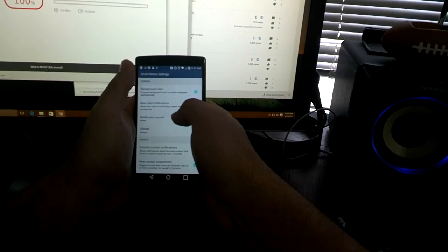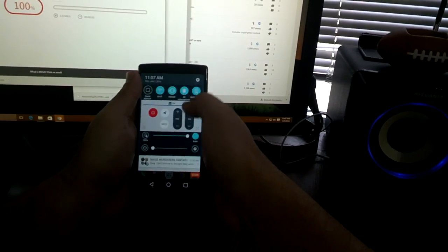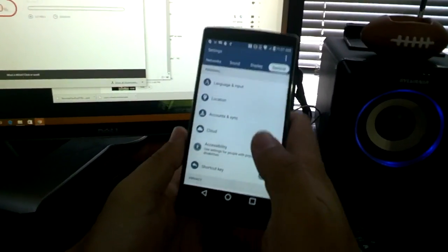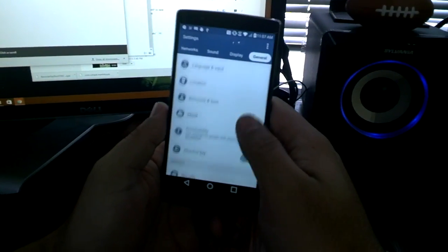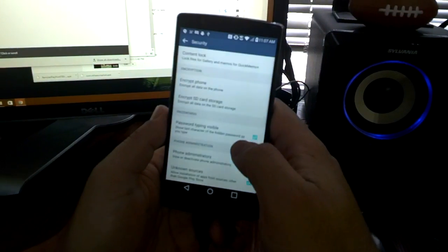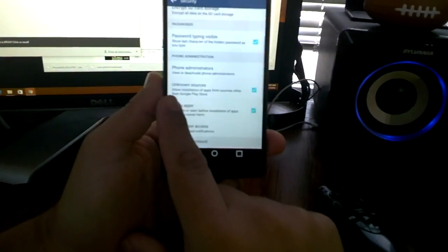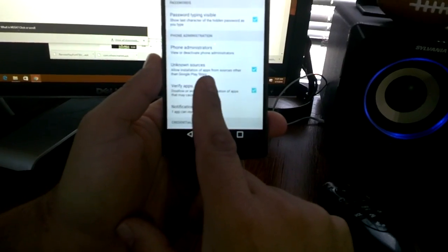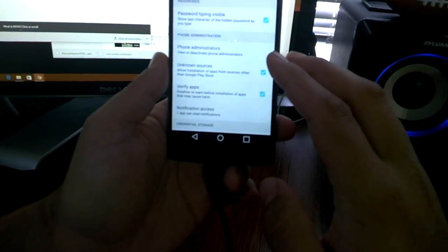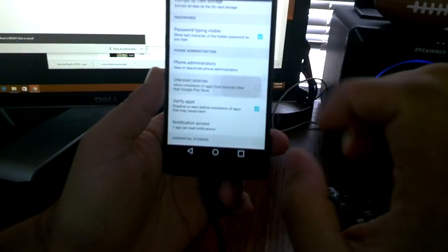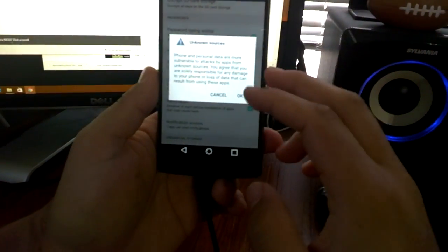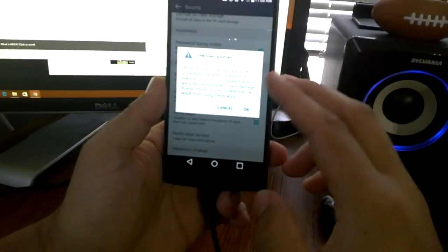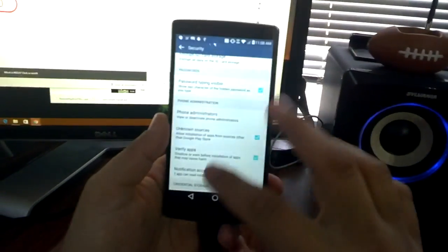I'm in the wrong settings - this Settings. You go to General, and mine is under Security, which yours probably should be too. You have to find this thing called Unknown Sources: 'Allow installation of apps from sources other than Google Play Store.' I'll unclick it so you can see what it does. When you click it, a little warning pops up saying 'Are you sure you want to do this? Blah blah risk responsible damage.' Hit Okay.